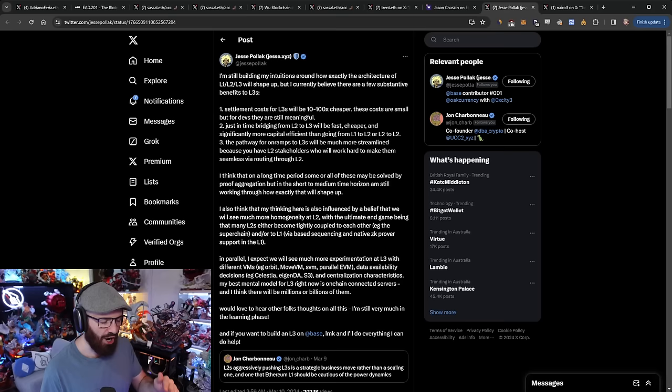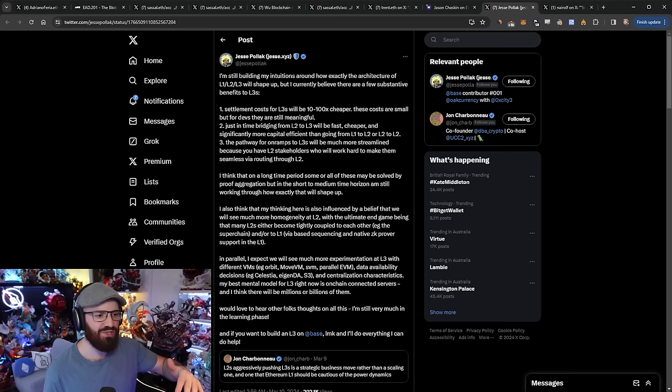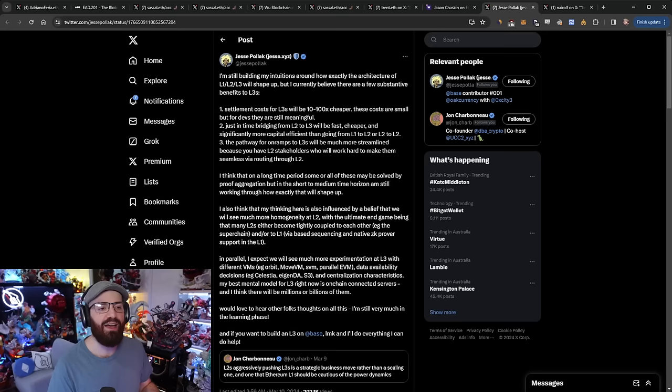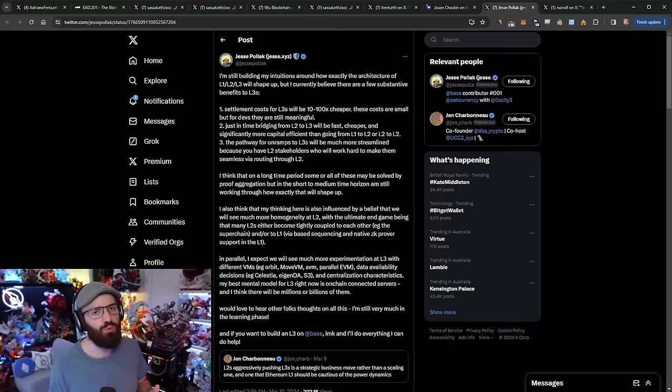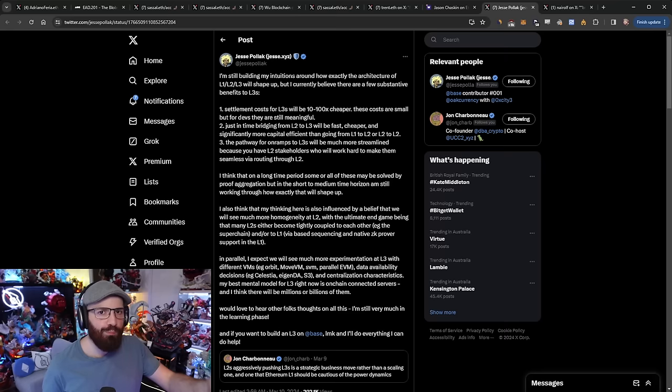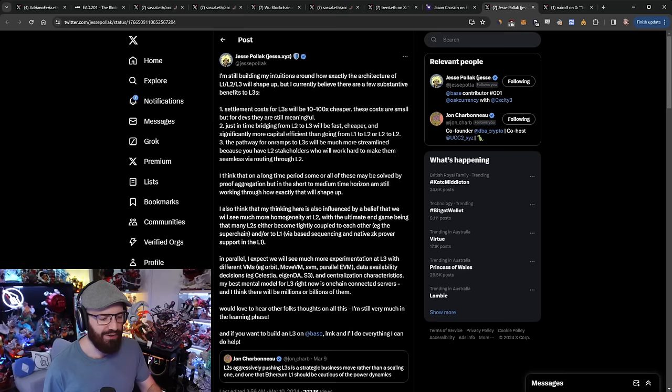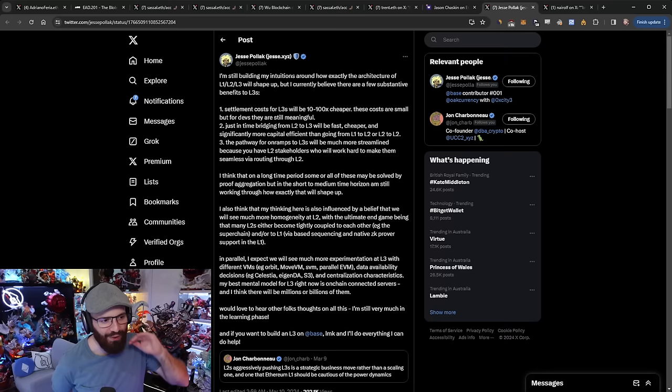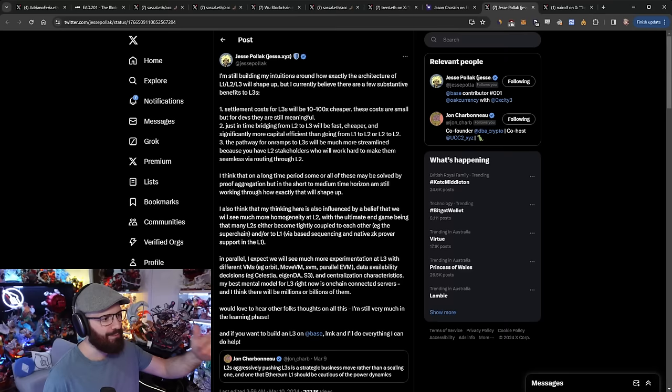Thirdly, the pathway for on-ramps to L3s will be much more streamlined because you have L2 stakeholders who will work hard to make them seamless via routing through the L2. He thinks on a long time period, some or all of these may be solved by proof aggregation. He basically comes to the same conclusion I come to - that L3s may be necessary or maybe something people want to experiment with short to medium term. But if we get to a point where we can do cheap proof aggregation and do it seamlessly and have buy-in from all the major L2s, then maybe a world of L3s doesn't make much sense. I'm rather neutral on this. I'm much more interested in the L2s than the L3s because the L3s build on top of the L2s. There's still so much work to do on the L2 and on the L1. I think we're maybe putting the cart before the horse with the L3s.